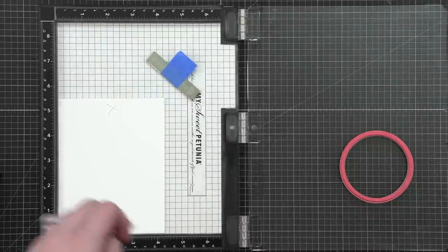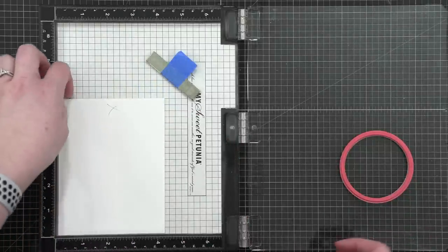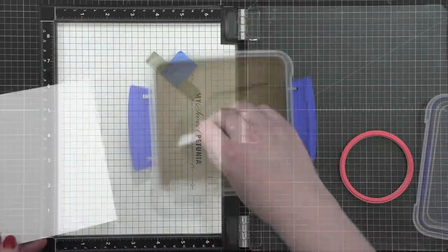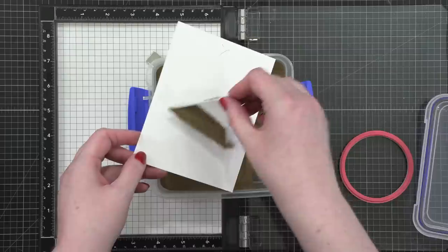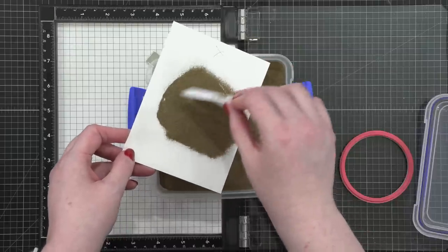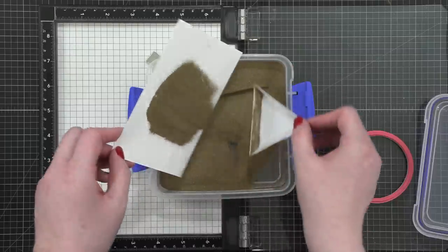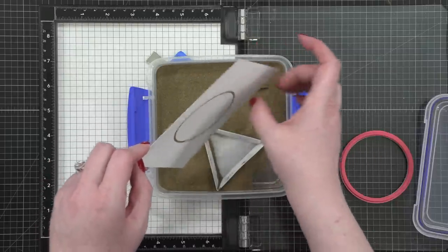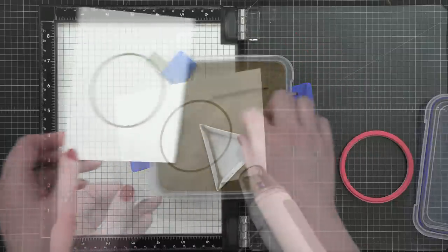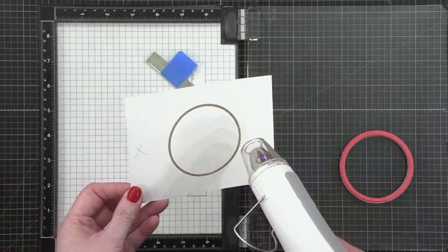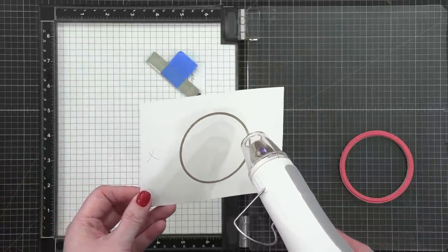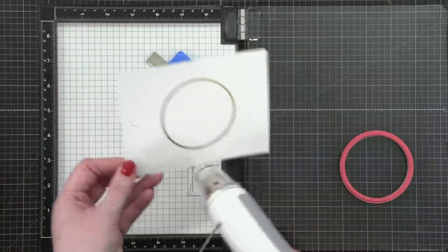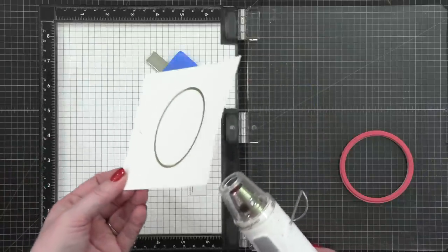So I stamped it in Versamark, and I also X to the top of the cardstock because I want to remember where this paper was oriented in my MISTI. I added some Gildan embossing powder from Brutus Monroe, and then hit that with my heat tool.